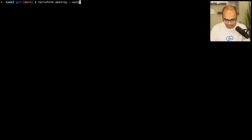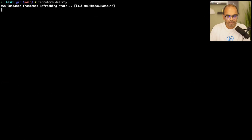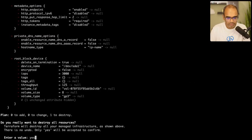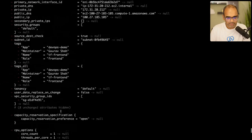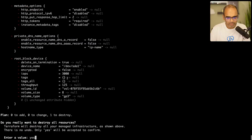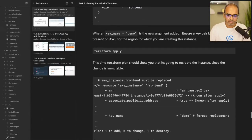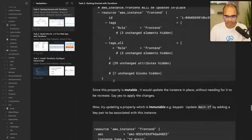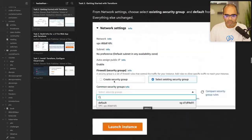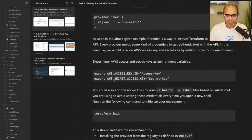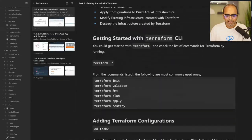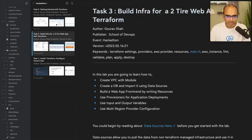That demonstrated the full lifecycle with main commands: init, validate, format, plan, apply, and destroy. Now I'll launch a more complete infrastructure with a web server connected to a database. The database has already been created outside of Terraform using RDS — and Terraform will automatically pick it up using data sources.